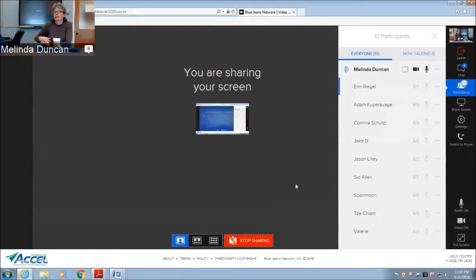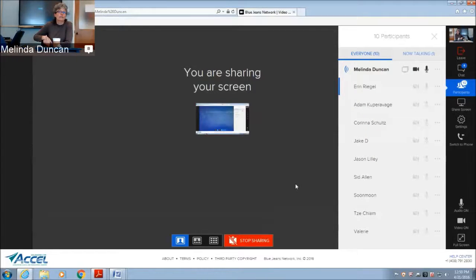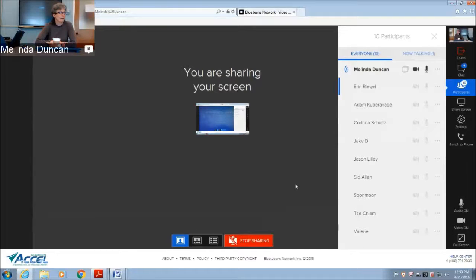Since nobody's asking any questions, we can shut down for the day. If there's anything you want to ask offline about how to strategize study sections for the NIH, I'd be happy to talk to you about that. Thank you.